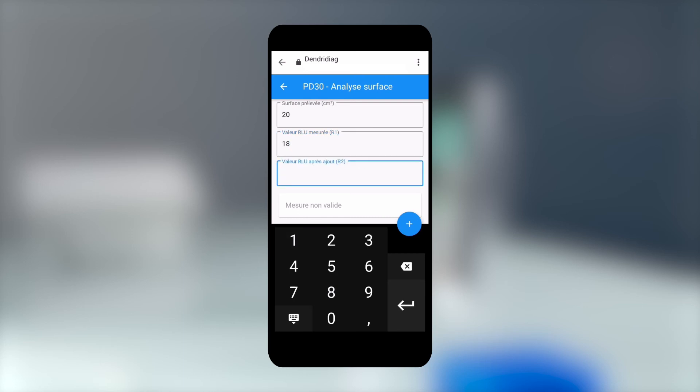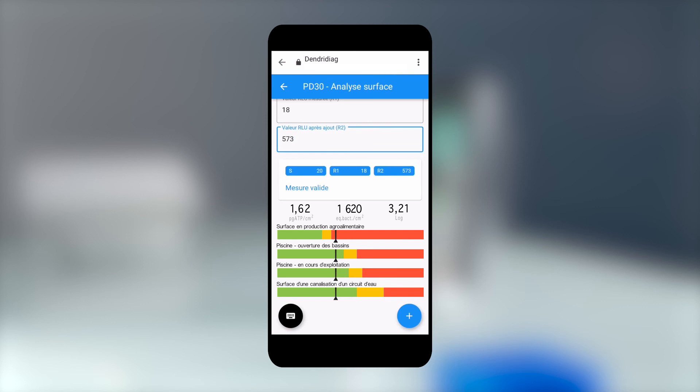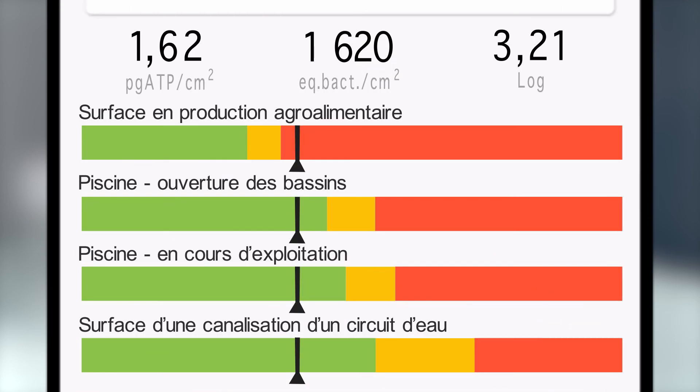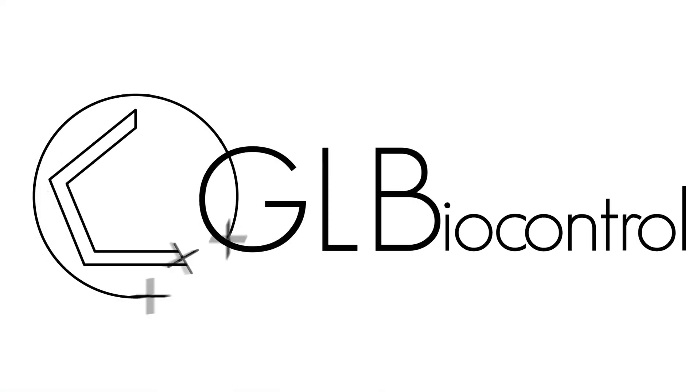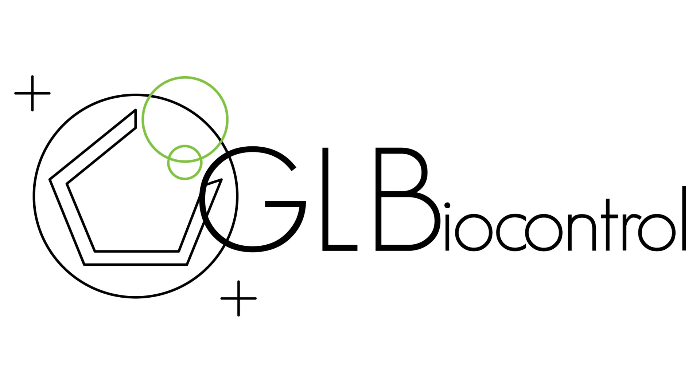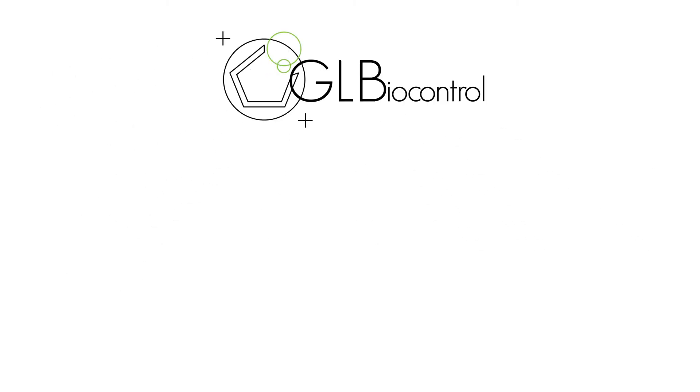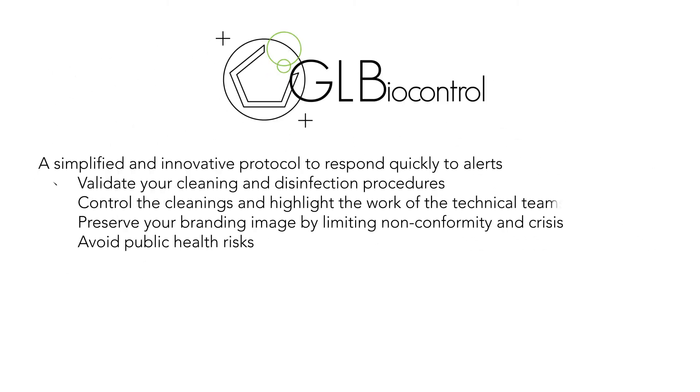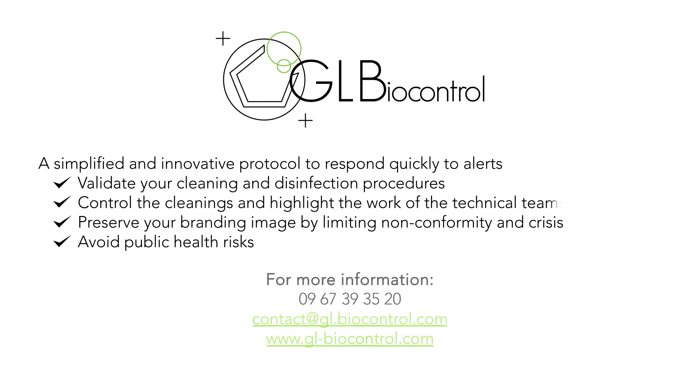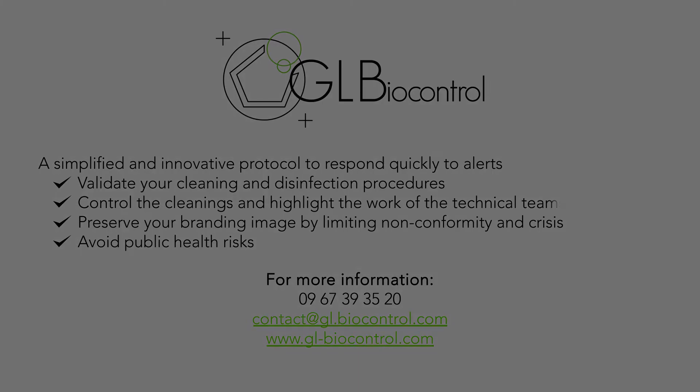The app specifies the quantity of bacteria on your surface. Thanks to a color code, you are informed if a corrective action is required.